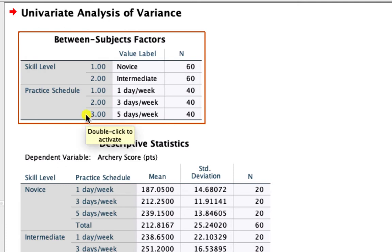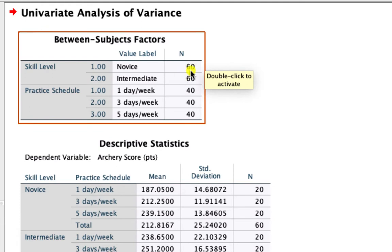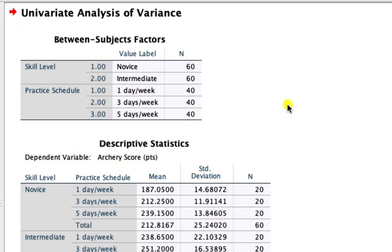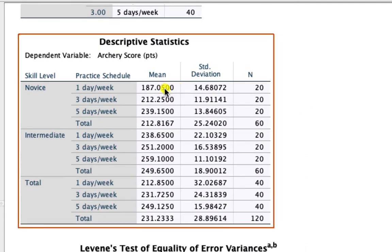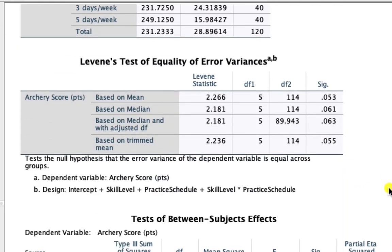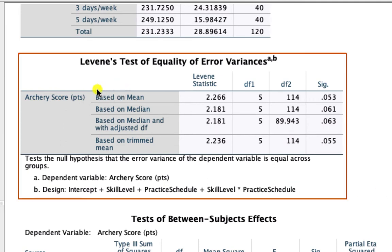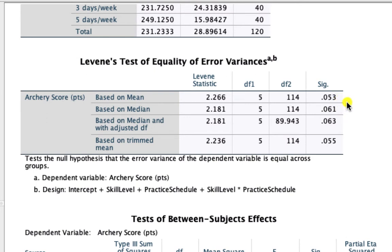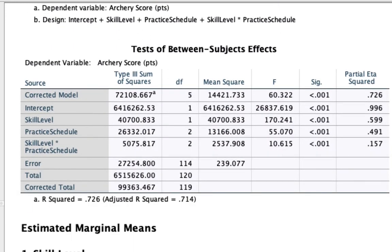The first table is the Between-Subject Factors table, showing the independent variables you input into SPSS — the variable name, the data labels assigned to each grouping, and how many people were in each condition. Descriptive statistics give you mean, standard deviation, and sample size.